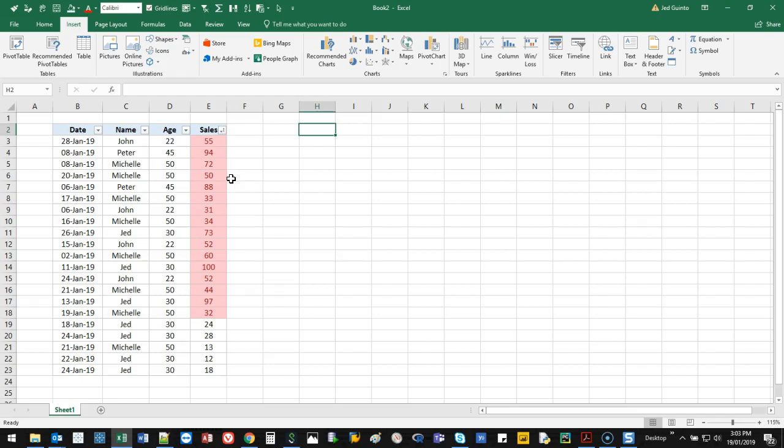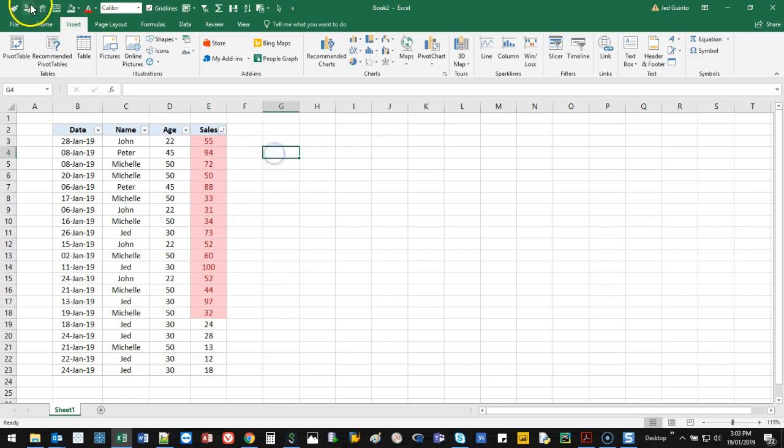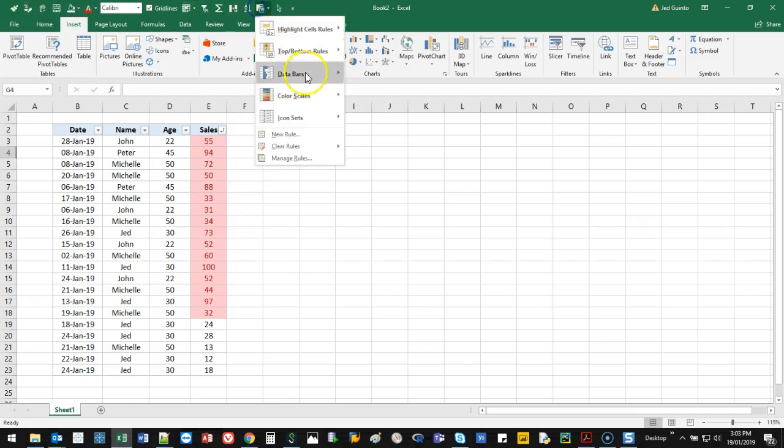Now I've been using Excel for probably over 20 years now, and every now and then, probably once every few weeks, I still get shown something new I've never even seen before. So that's kind of the beauty of Excel—you never really run out of things to learn.